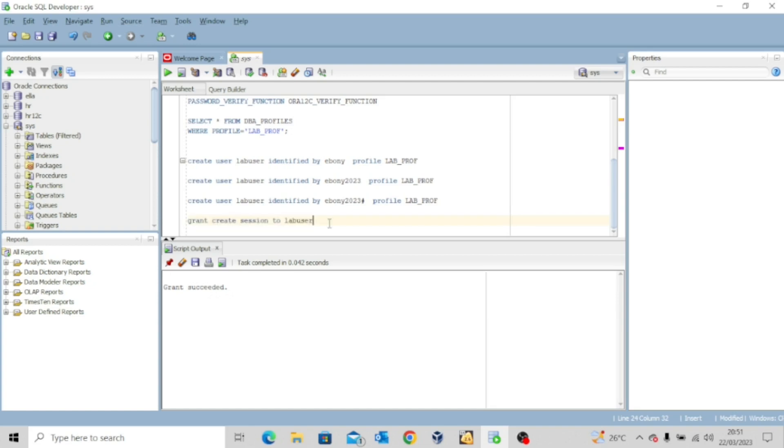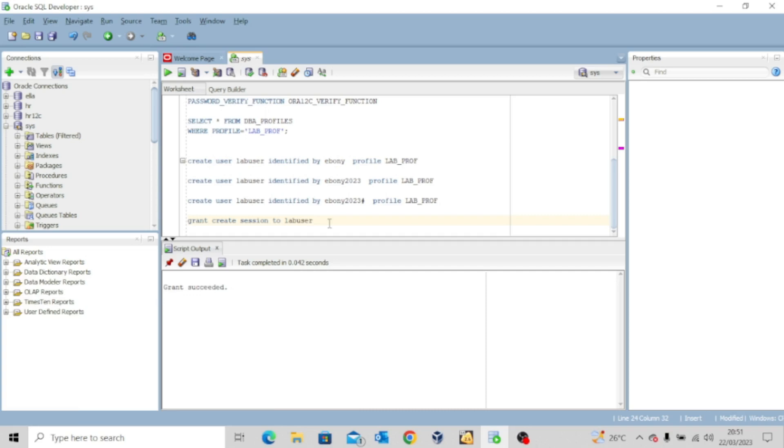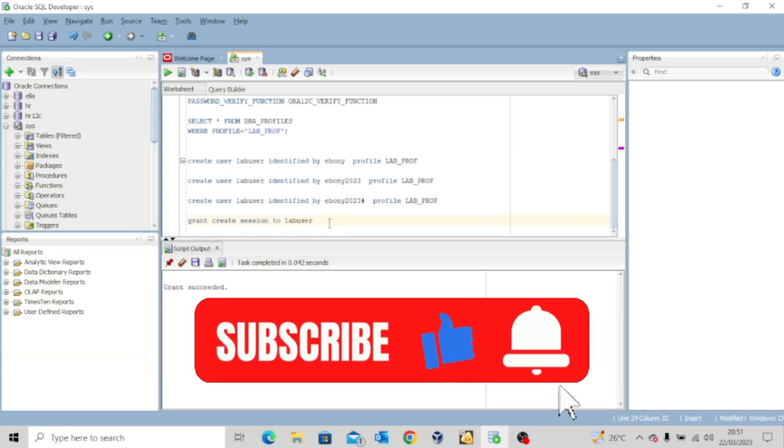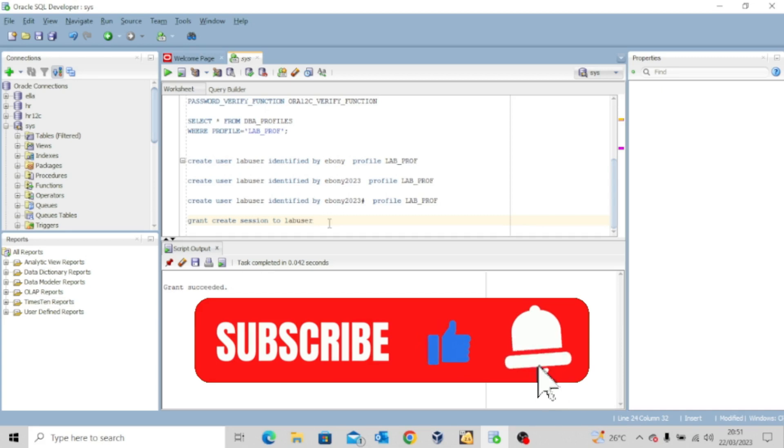So guys, this is just a brief example to show you how the password verification function works. I hope this video was interesting to you. If it was, kindly like it and share it widely. And don't forget to hit the subscribe button and turn on the notification bell, so you don't miss out whenever I upload other valuable content. And I'll see you in my next video. Bye for now.